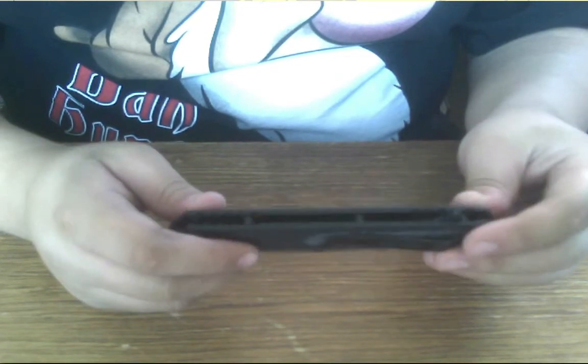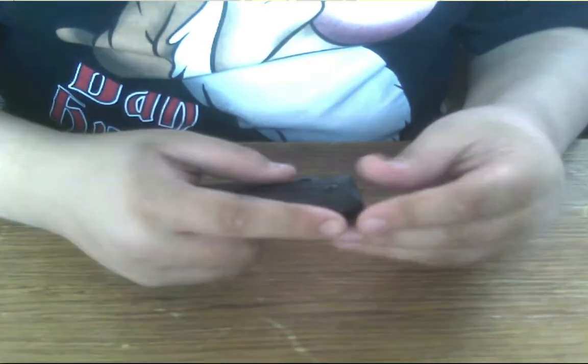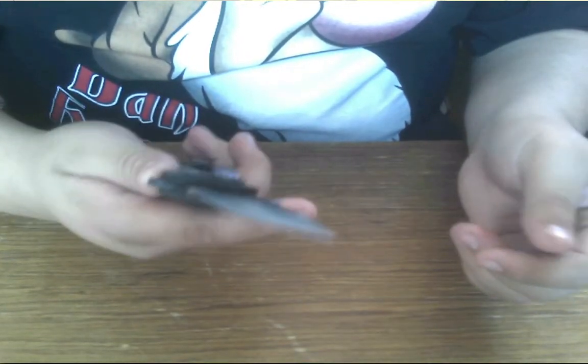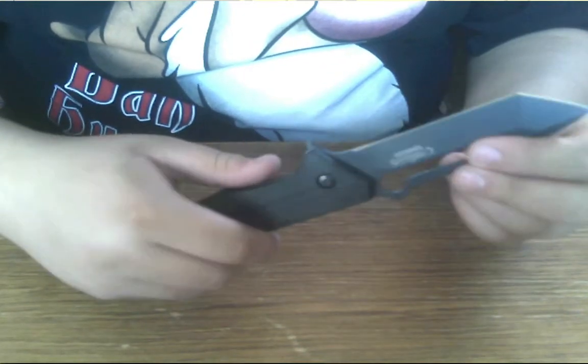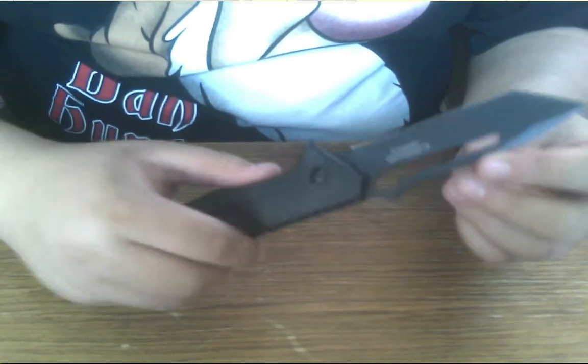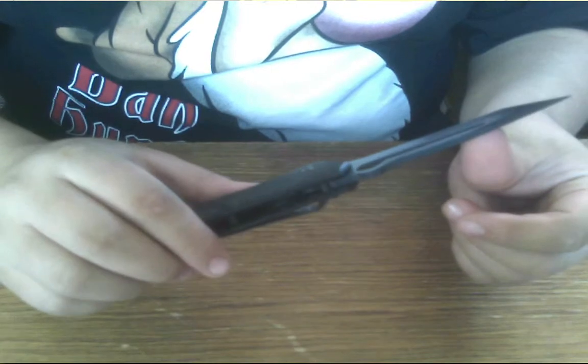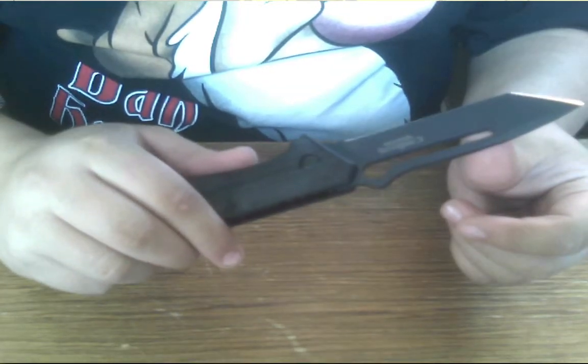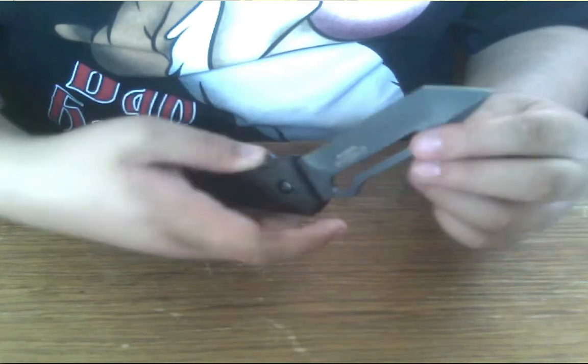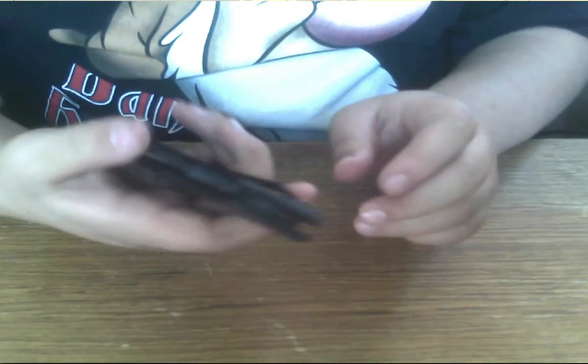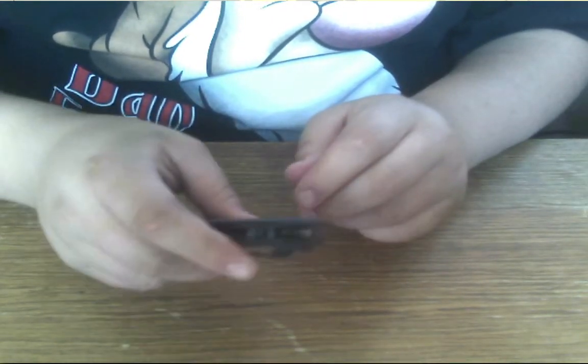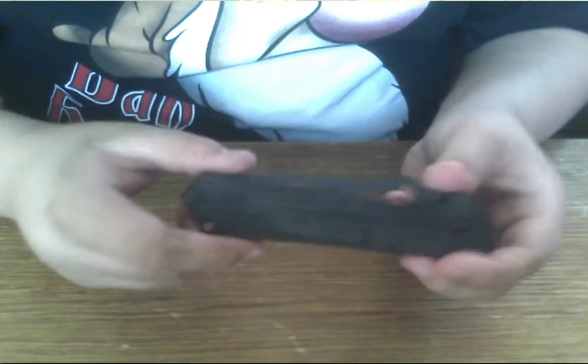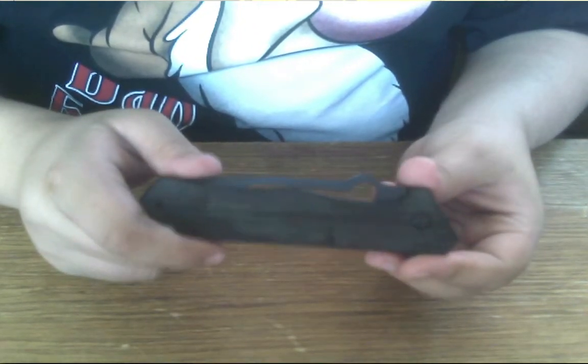I can't really think of anything else to say other than the black coating on the blade looks really nice when you first open it up out of the package. And it will fade eventually just by cutting things and you'll get scratches in it. But for right now it looks really nice and it makes a great everyday carry.